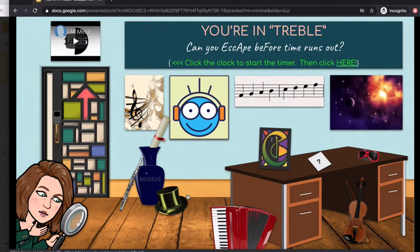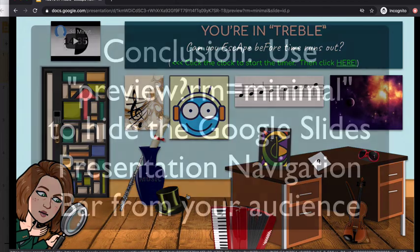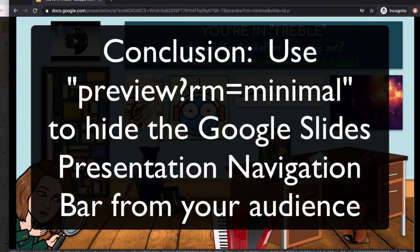There are other things you might want to do to your slideshow to lock it down for your students, and I'll get to some of those in other videos. If you have any questions, put them in the comments and make sure to subscribe for more videos.